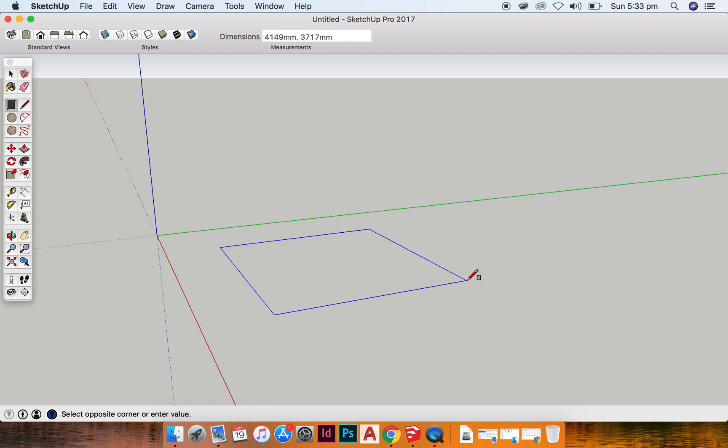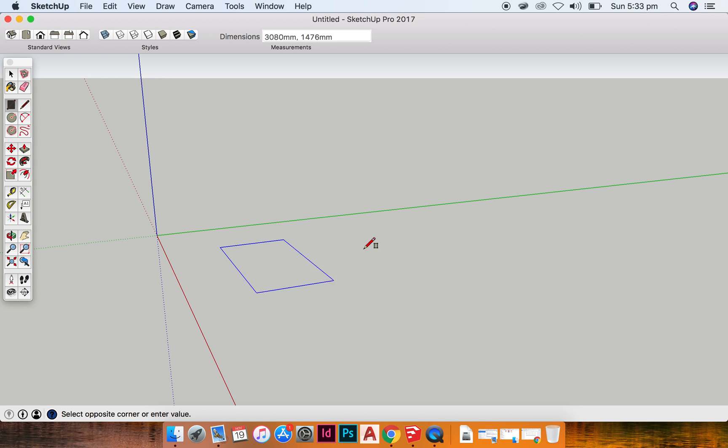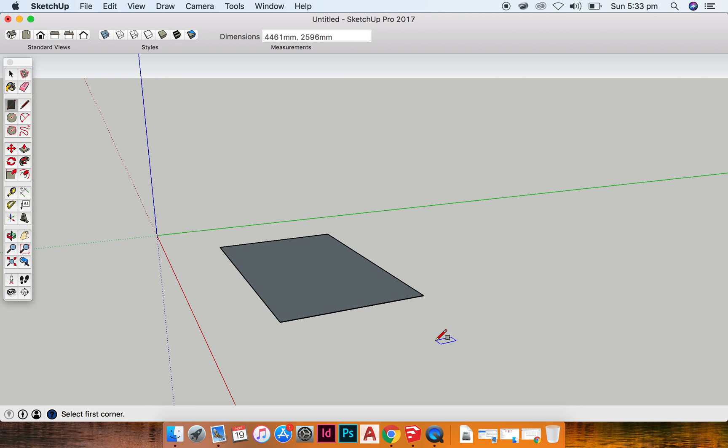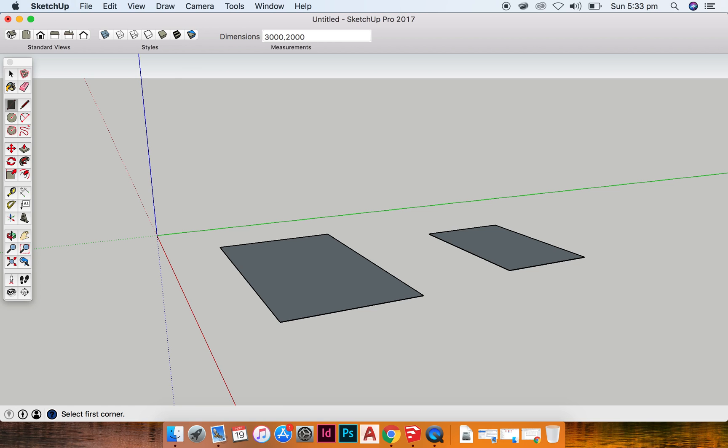Up the top of my screen you should see a dimensions tab, and as I move my mouse around the dimensions change. I can either click and finish drawing my rectangle at a random size, or if I click and drag out, I can hit tab and my dimensions bar becomes highlighted. Then I can type a measurement, like 3000 comma 2000, and it automatically creates a rectangle that size.